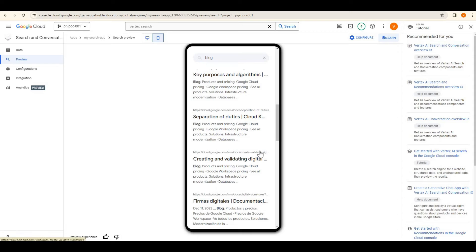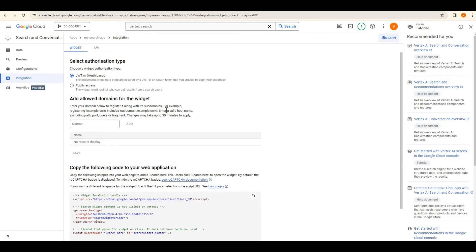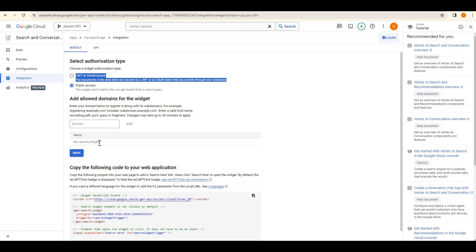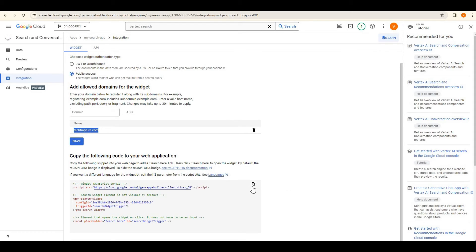Now suppose I want to add this search bar somewhere in my application or website. There is an integration option. From integration, we can decide if it should be private — requiring an authorization method — or public, where you add your domain. My domain is techtapture.com. I need to add the search widget, and it will take some time to activate.